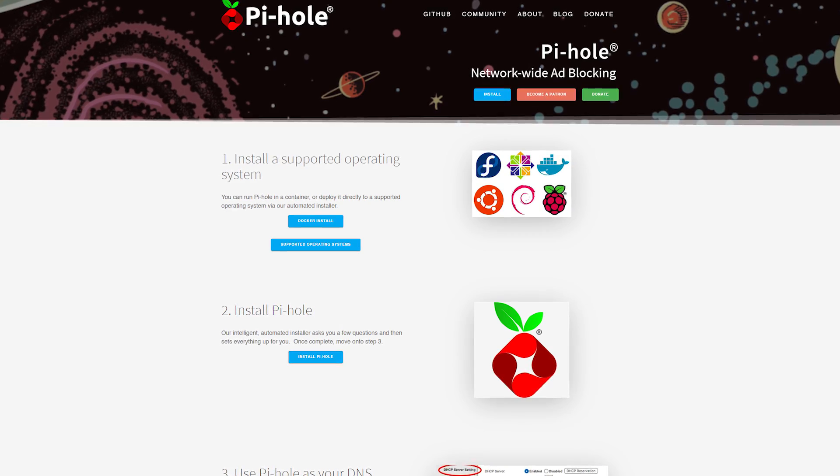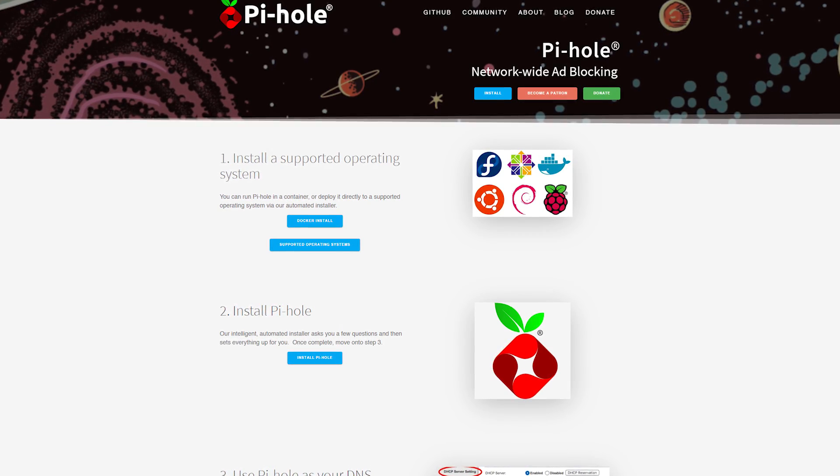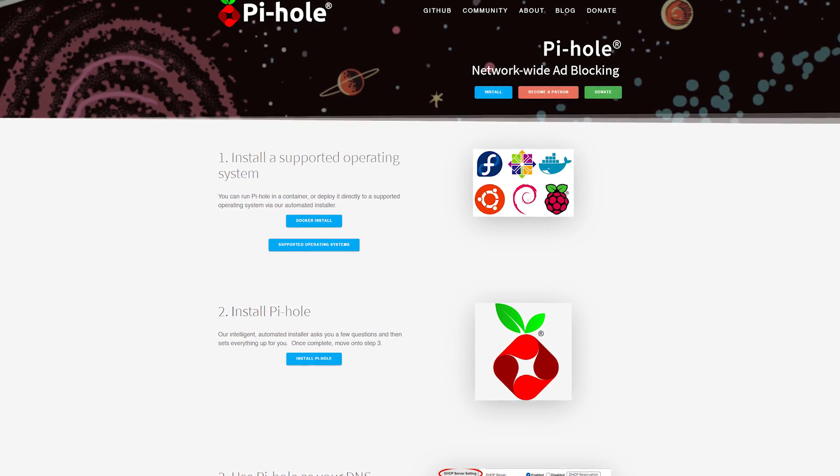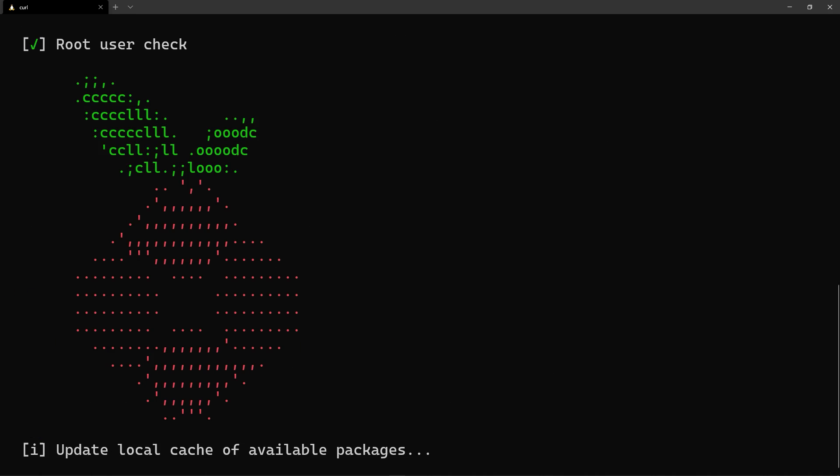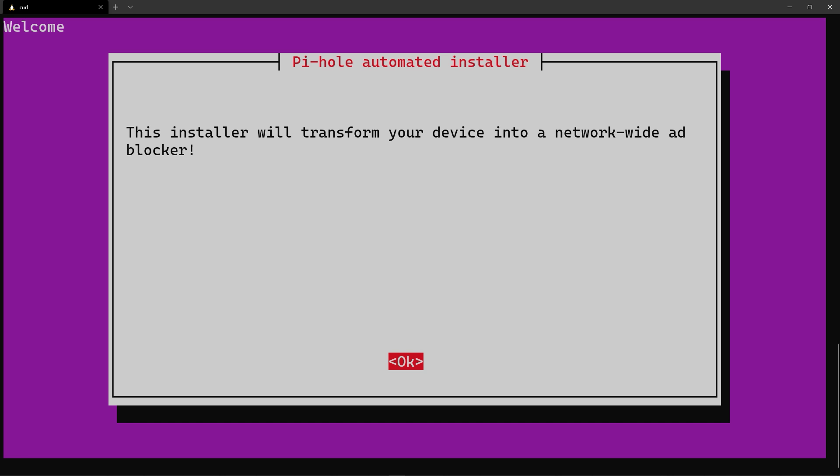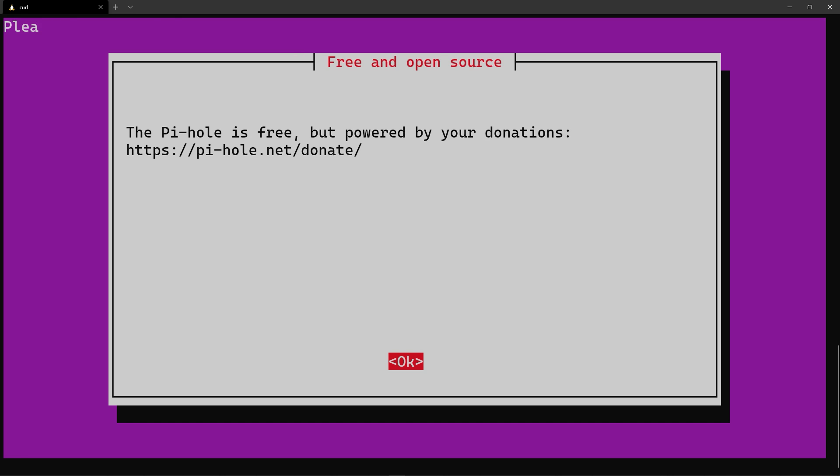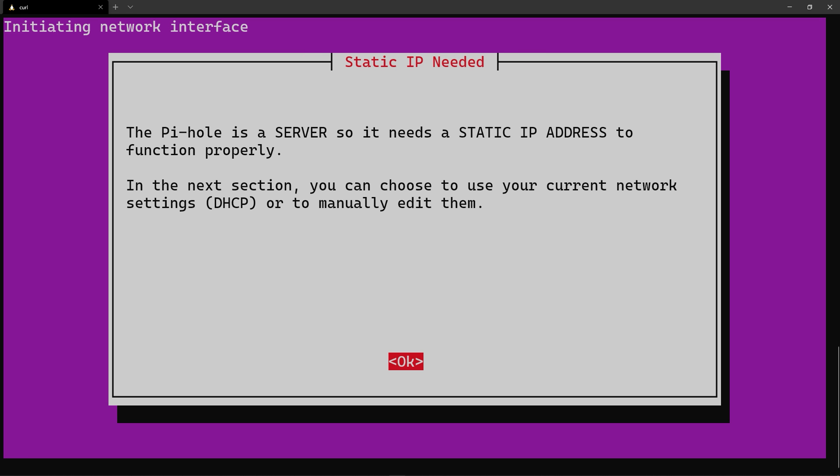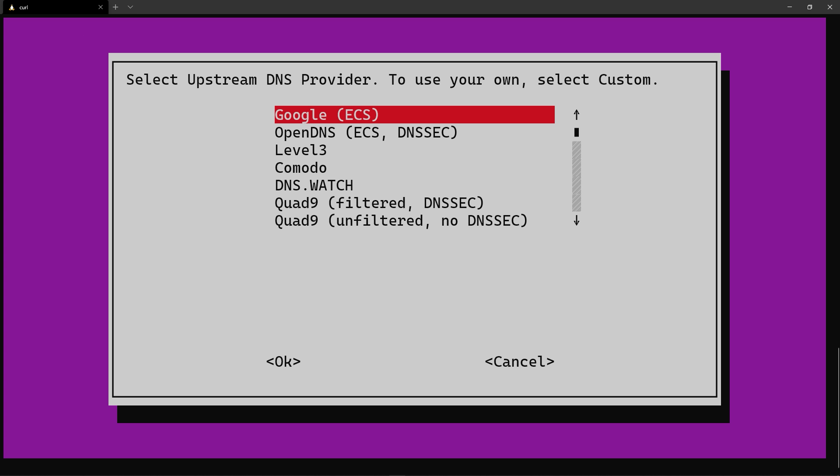So you know what Pi-hole is - it's a self-hosted network-wide ad blocking service that helps block ads and malware sites for your whole network. You might be running it bare metal on a Raspberry Pi, virtualized in a virtual machine, or containerized using Docker or Kubernetes. Regardless of how you have it installed, we all run into the same problem: when Pi-hole is down, no devices on your network can resolve DNS names.